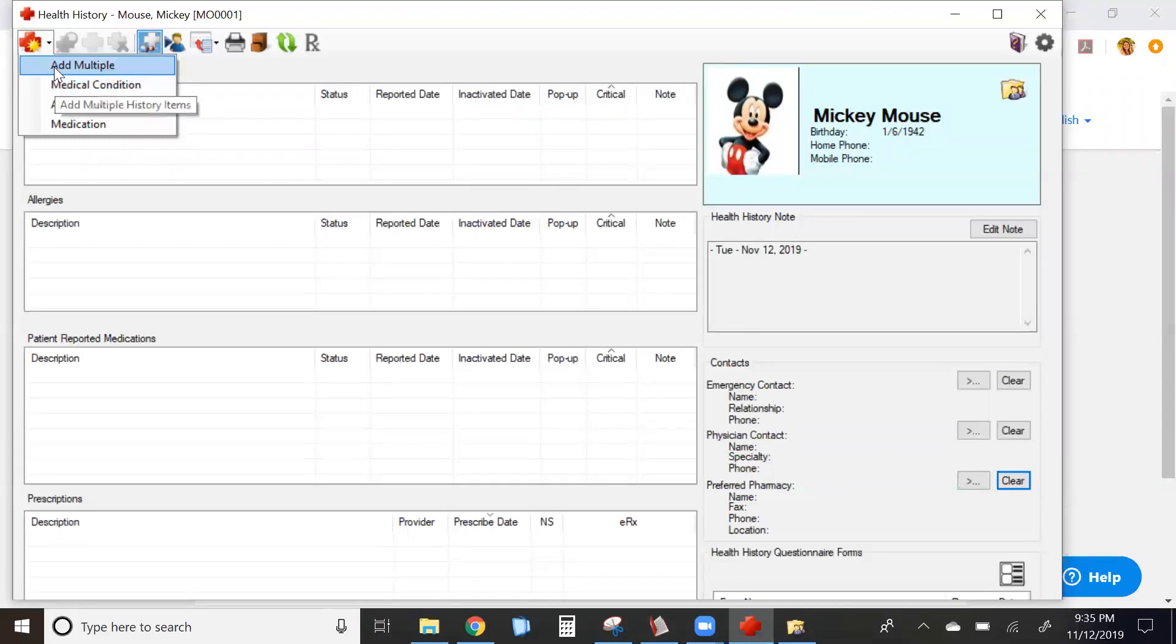If you add multiple items at the same time, you can still go in and individually edit each condition for your patient. I'll show you both ways.